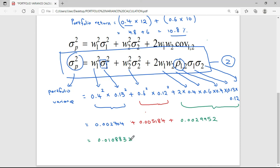Basically, this is how we find the portfolio variance. Hope this video can help you in finding your portfolio variance. Thank you for watching and see you in the next video.